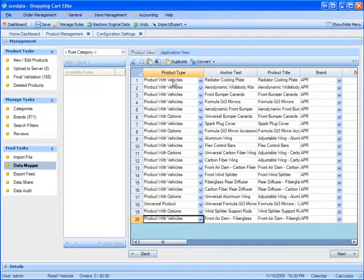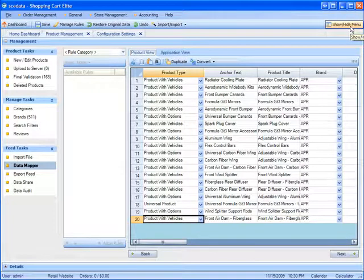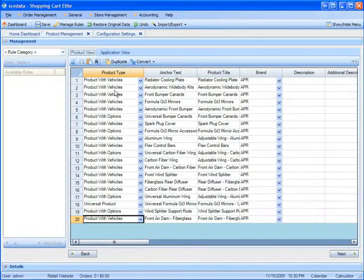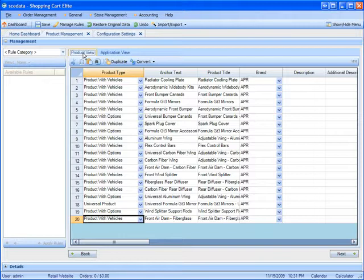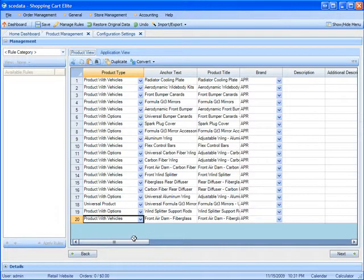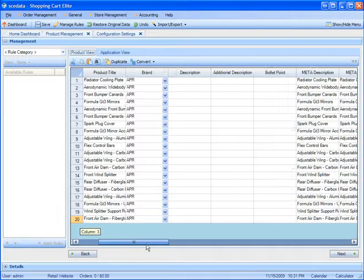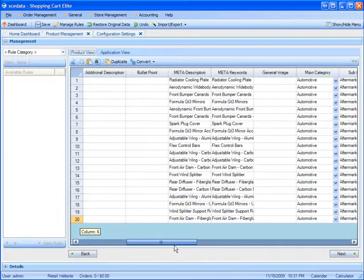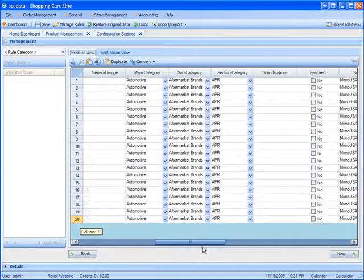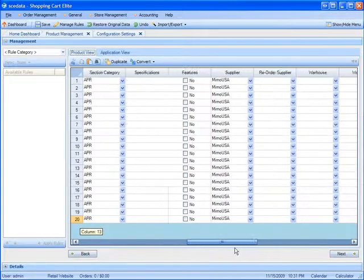Once the product is uploaded from the CSV file into Shopping Cart Elite, you can customize the descriptions and the applications of that product. You can manually add the anchor tags, the product title, brand, descriptions, bullets, meta tags, and categories.